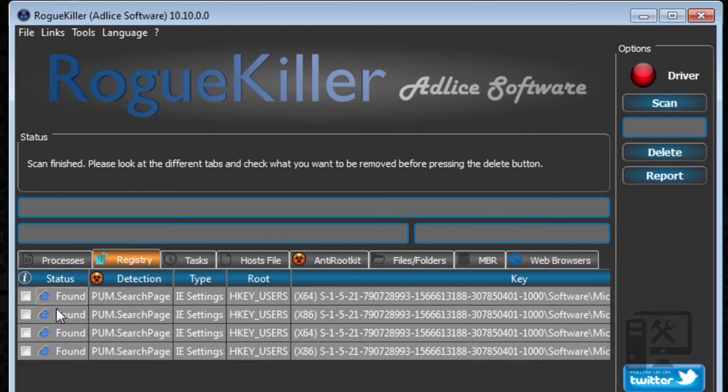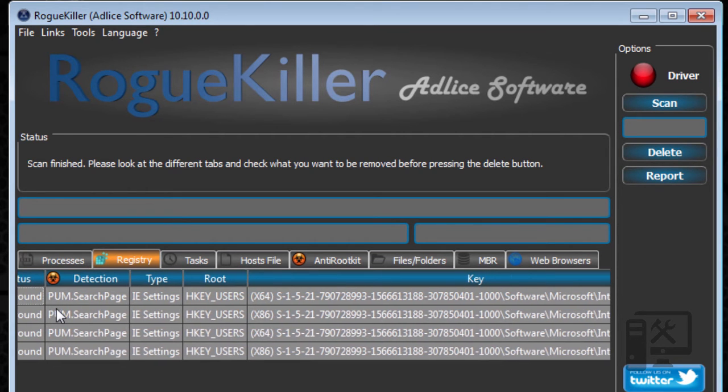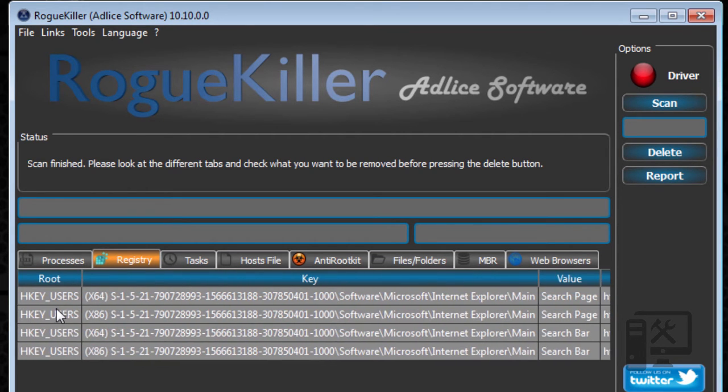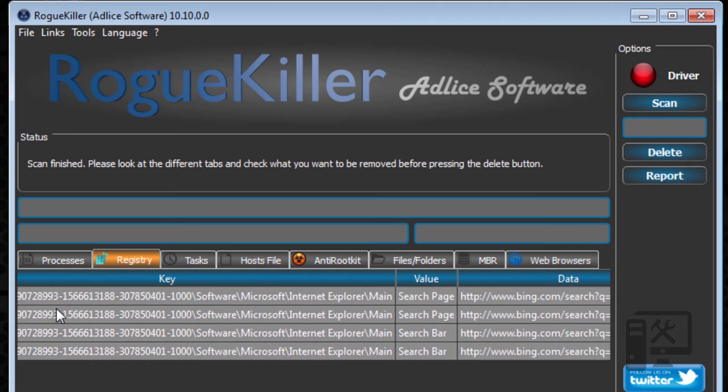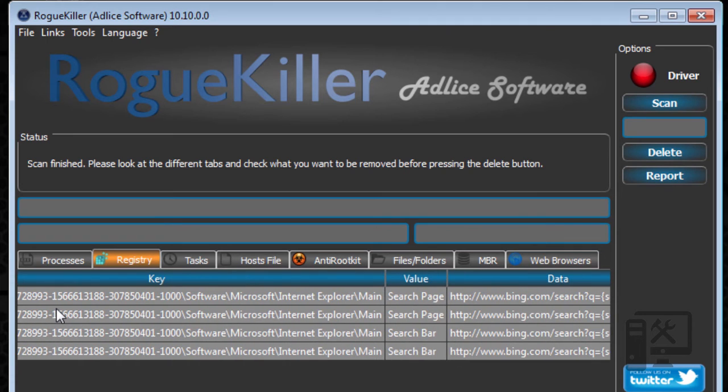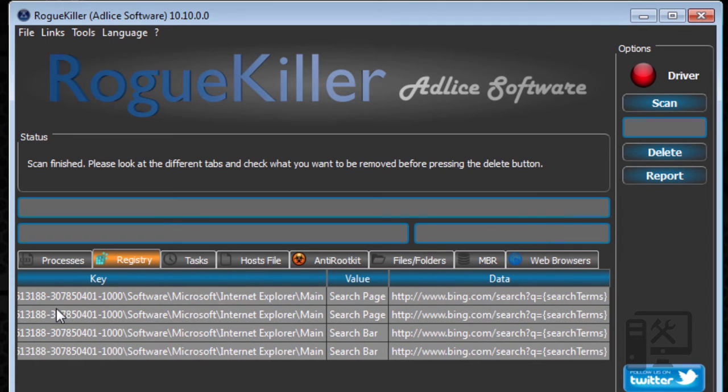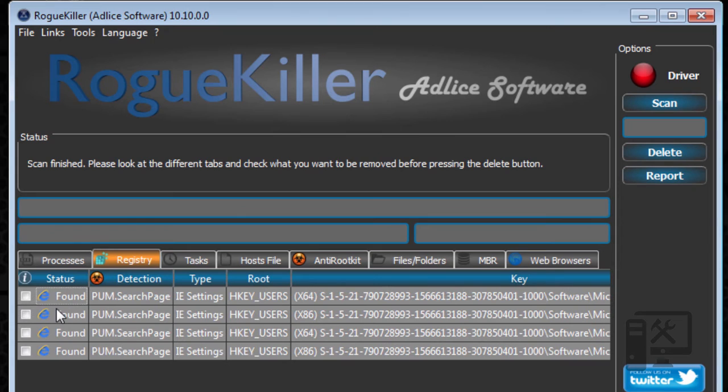So these are some potentially unwanted search pages. So if we scroll over here, we can look at more of the data and the value and the key in the registry. So here we can see that there are Bing searches. So these aren't necessarily something we want, but they're not necessarily something bad. So we'll go ahead and check these.